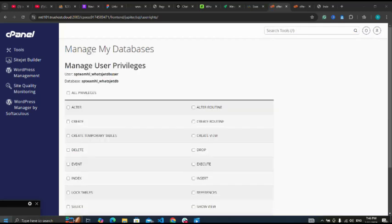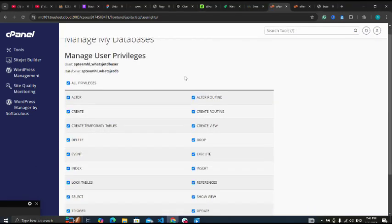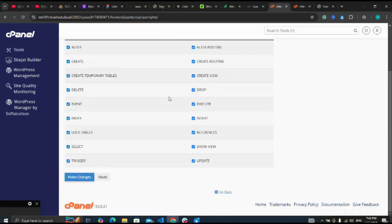Next, I'm going to give all privileges to the user. Scroll down to make changes.